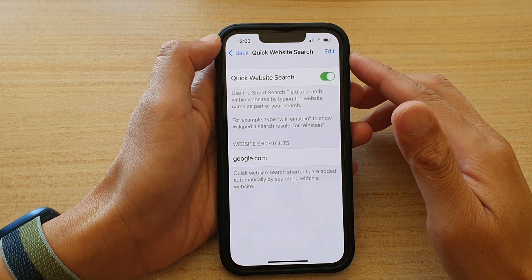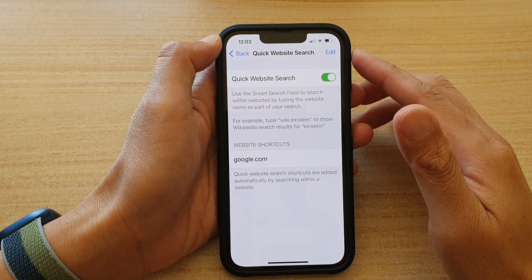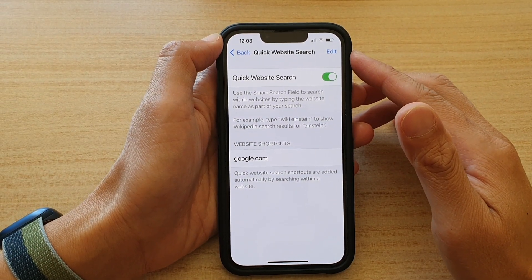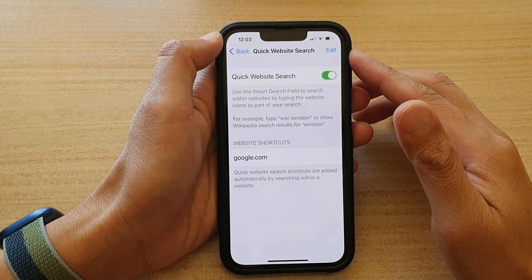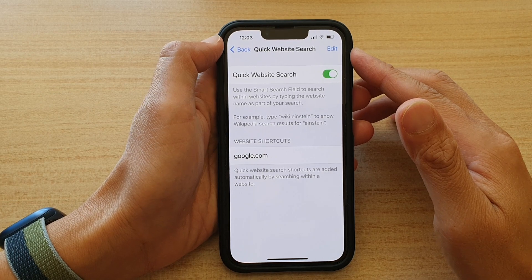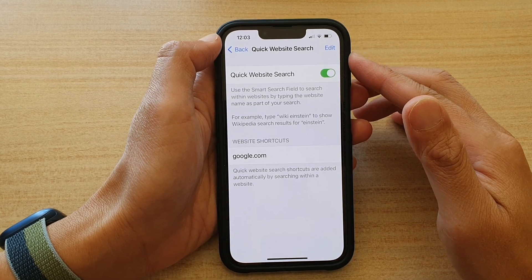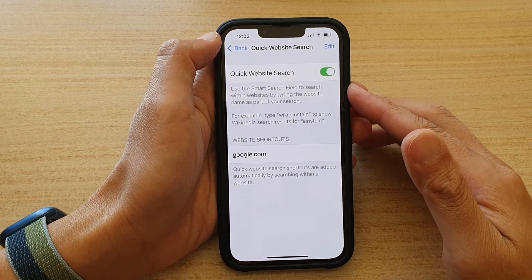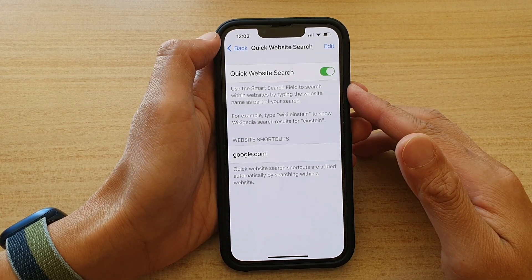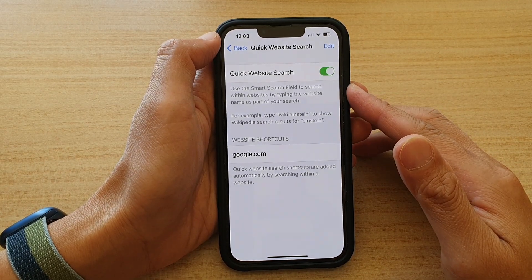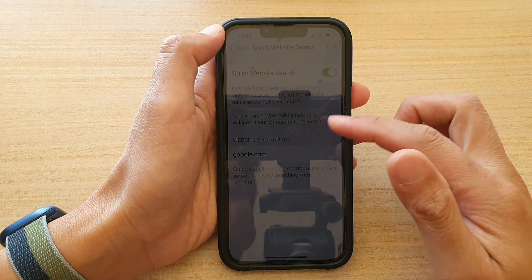Hey guys, in this video we're going to take a look at how you can turn on or turn off Safari quick website search on the iPhone 13 or the iPhone 13 Pro.